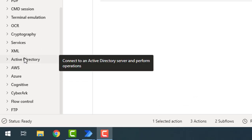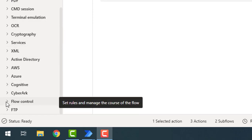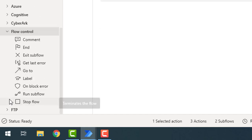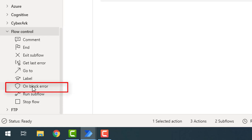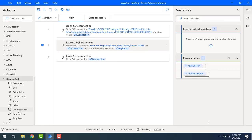On the left-hand side I have the Actions panel. Let's expand Flow Control, and after that you will find 'On Block Error'. This is the one we will use to set an exception at the block level.